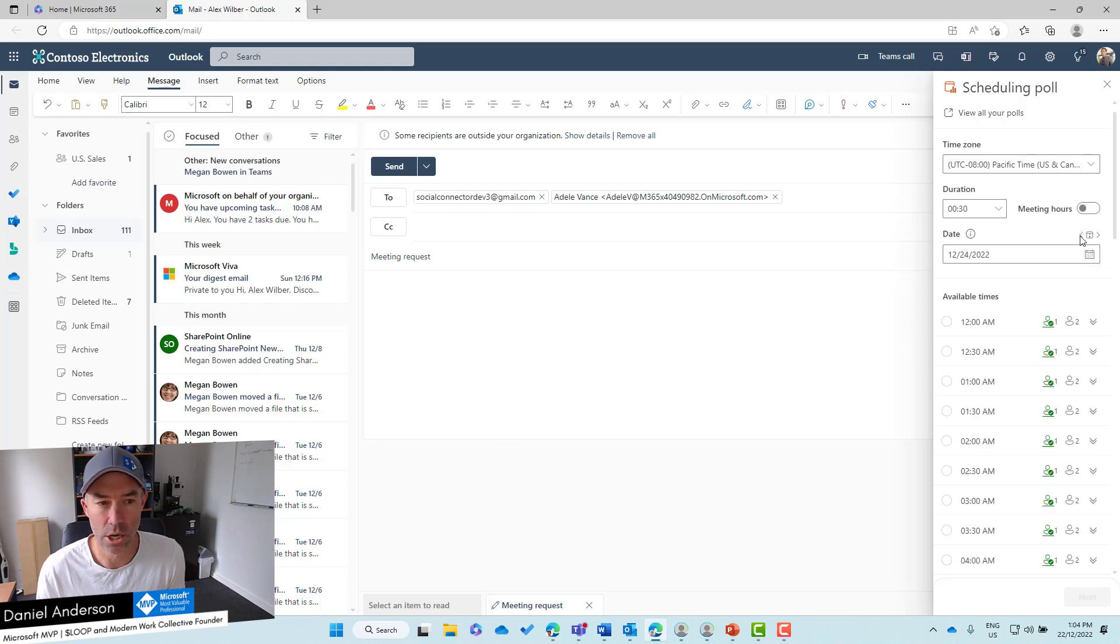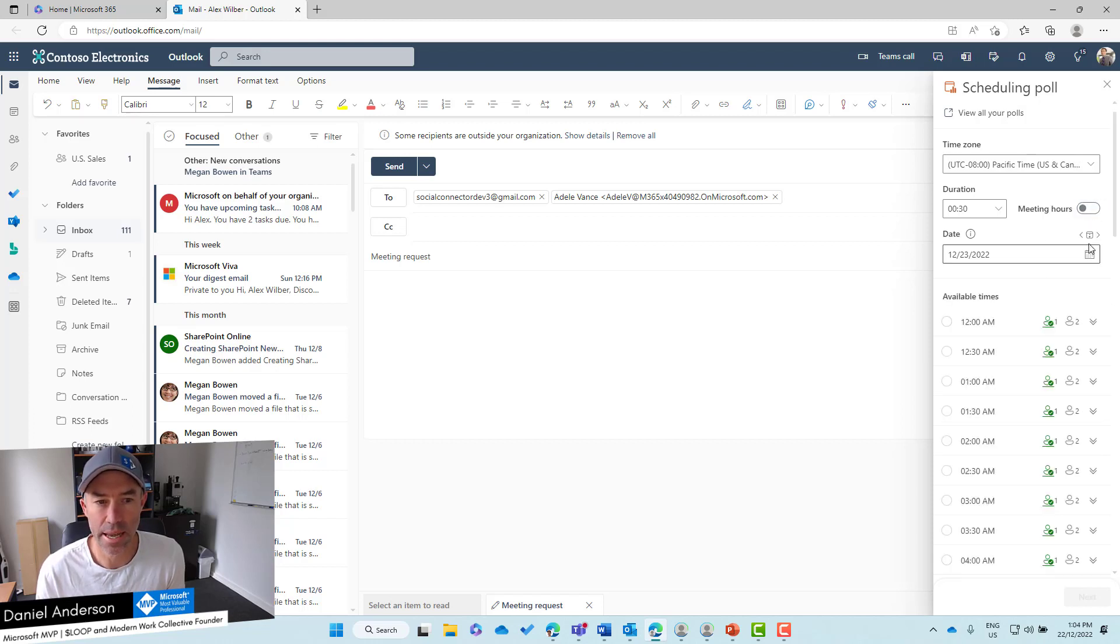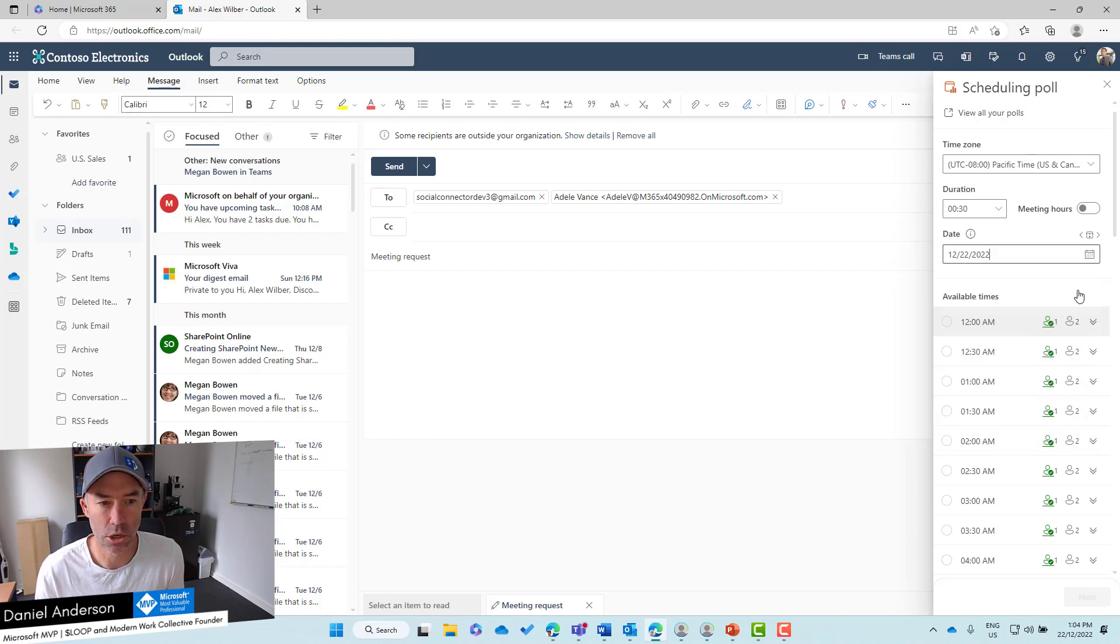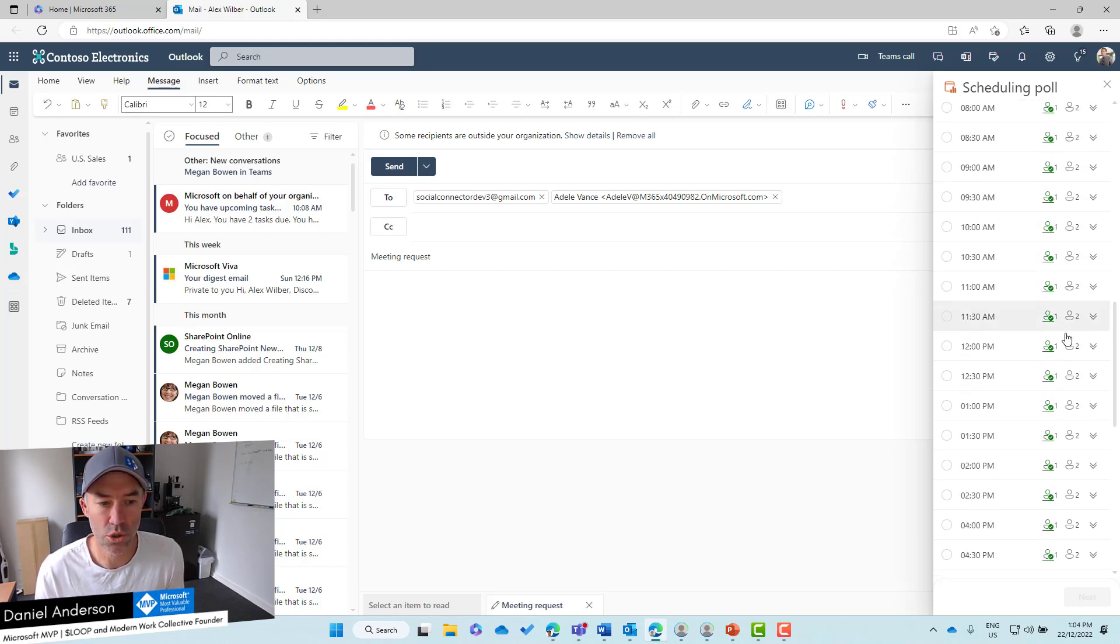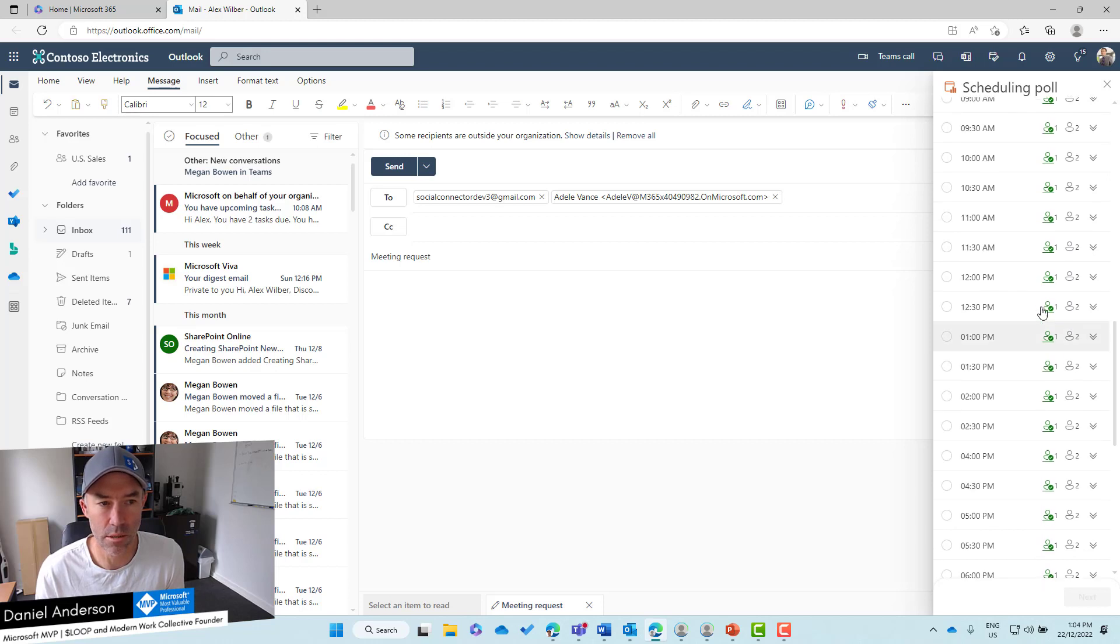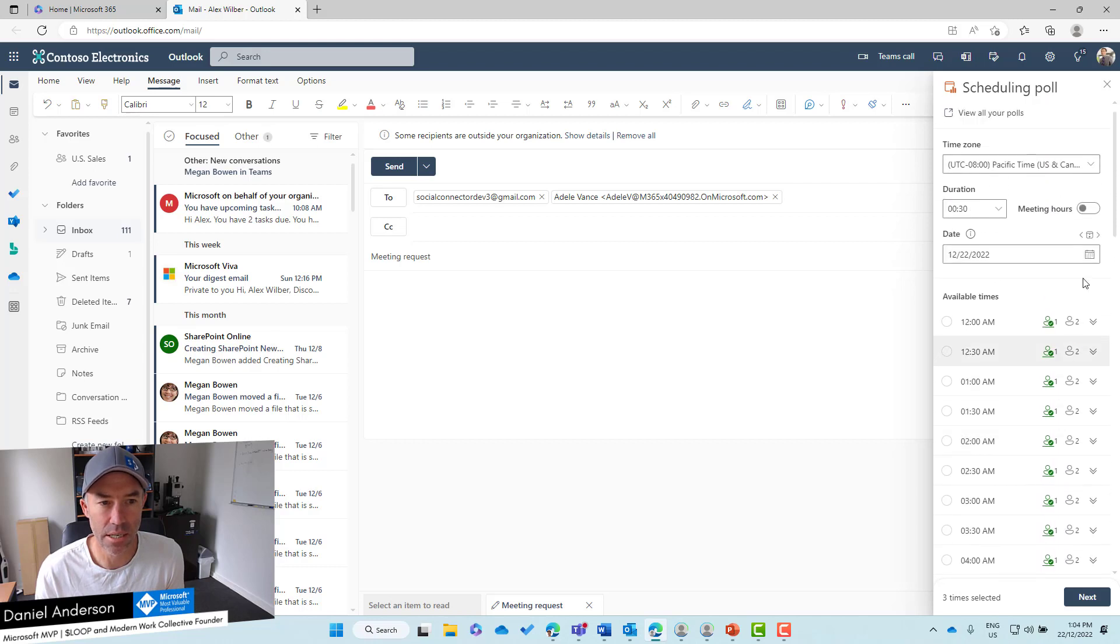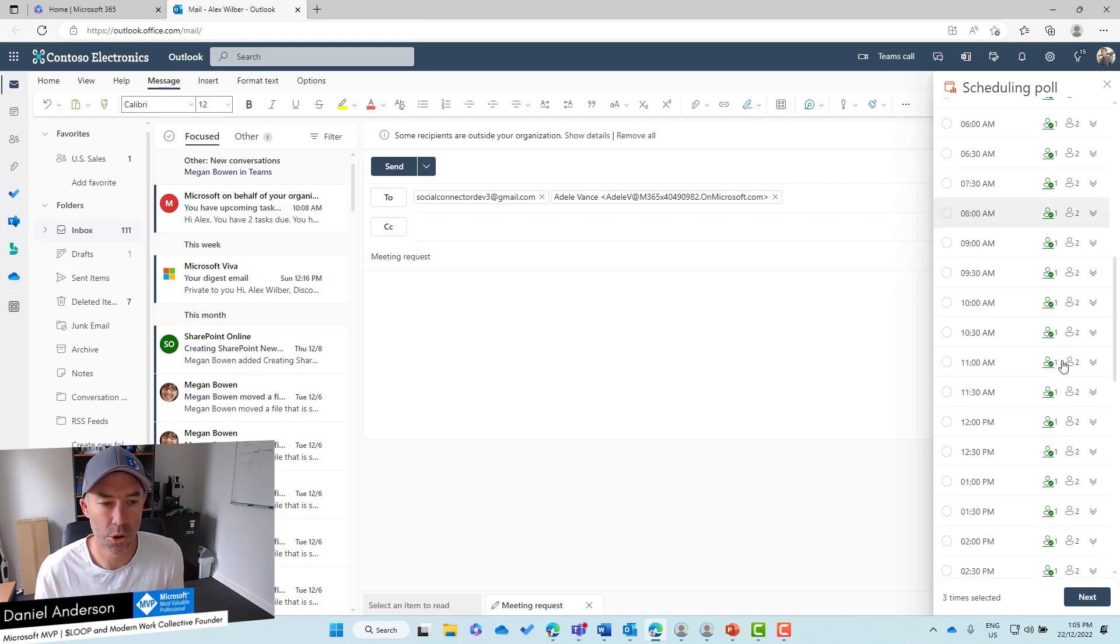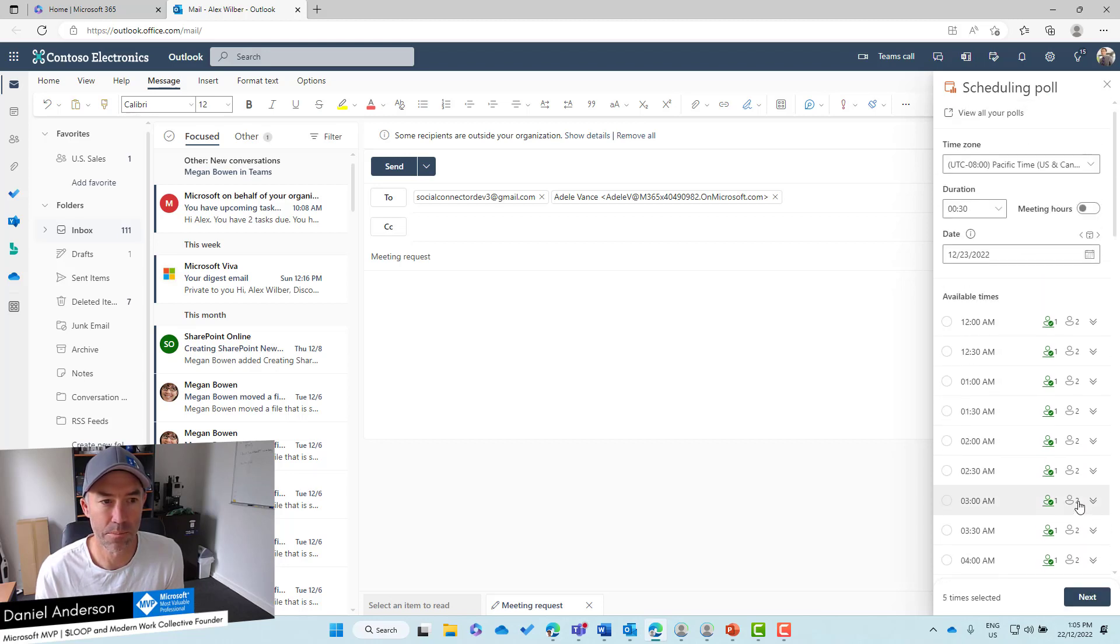Let's turn off meeting hours and select some times. We'll go 10am, 11:30, 2pm on one day. Then we might go to the 23rd and select 2:30 and 12:30.